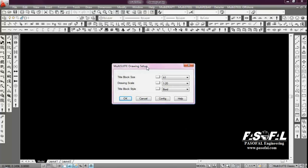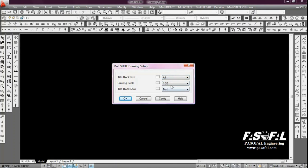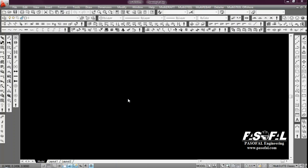We have a Multisuite drawing setup entitled block size. I am choosing A1 and the drawing skill will be 120. And the title block style is BOR. Then I click OK.